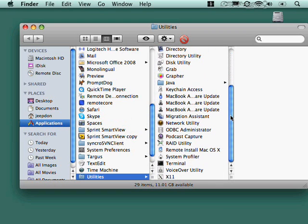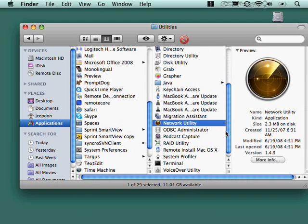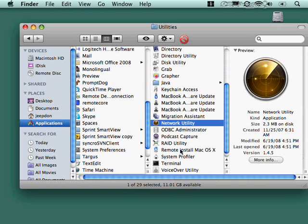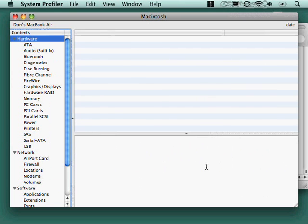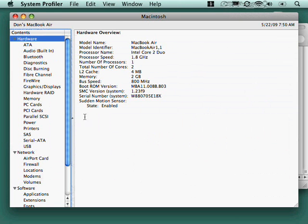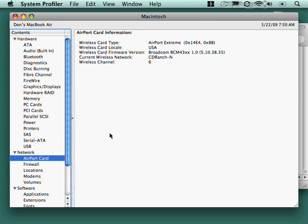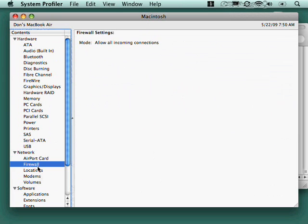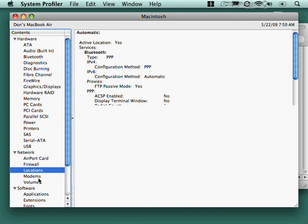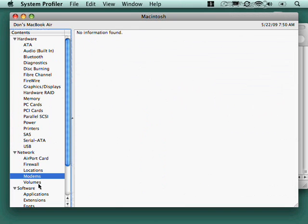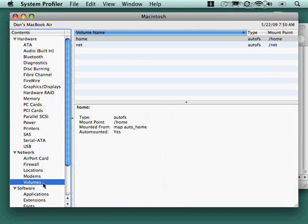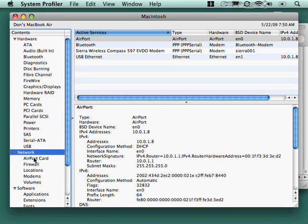The big one is probably this network utility when we're doing networking. The system profiler, we'll pop that open real quick because there's a couple of decent pieces of information related to hardware. So it'll tell you the firmware version of your airport card, information about your firewall. This is allowing all incoming connections, network locations, any modems that are attached, any network volumes that it can see and so forth.